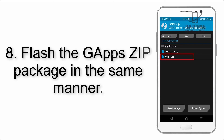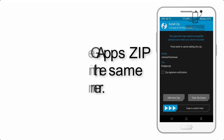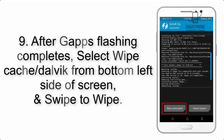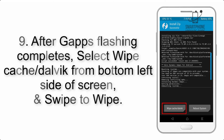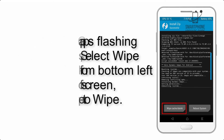Step 8: Flash the GApps zip package in the same manner. Step 9: After GApps flashing completes, select Wipe Cache and Dalvik from the bottom left side of the screen and swipe to wipe.